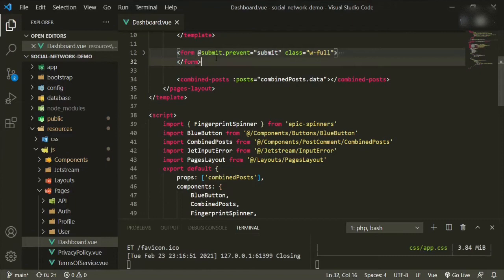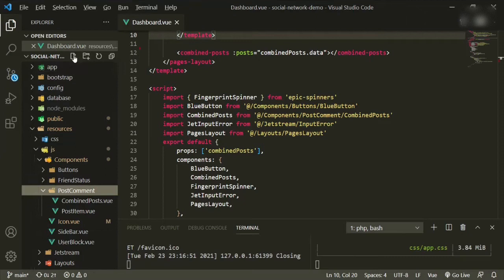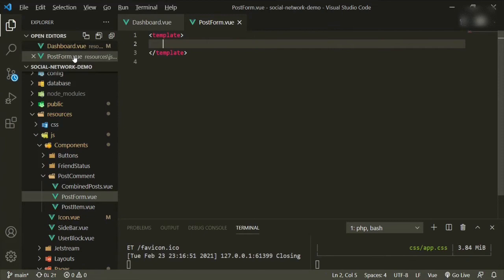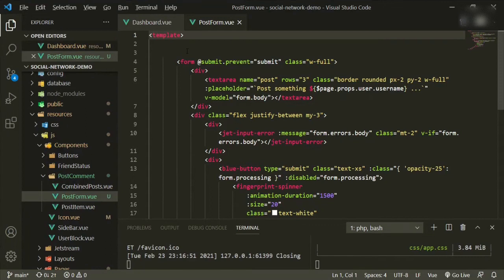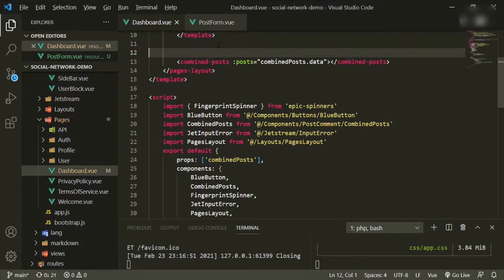We're going to cut this out, and then in the components folder under post/comment, we're going to create a new file and call it post-form.vue. We'll add in our template, paste that form in, and then we can add the post-form component back here.